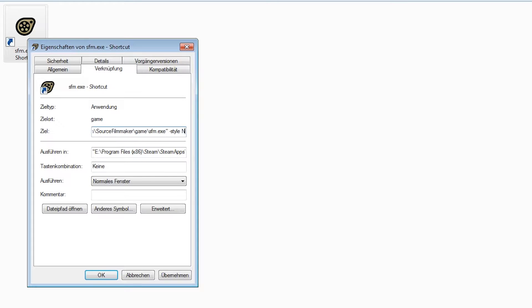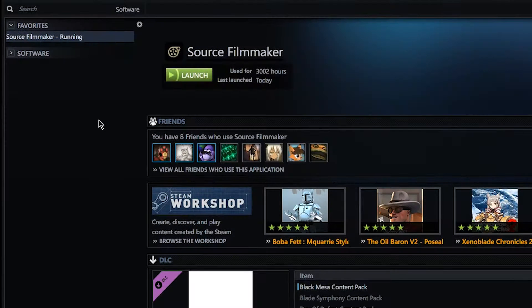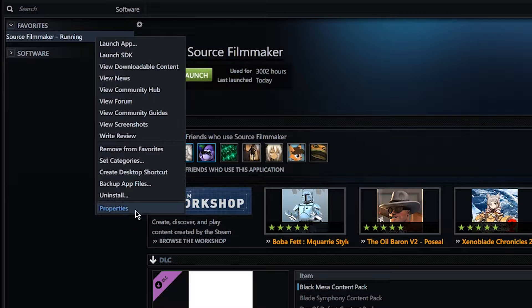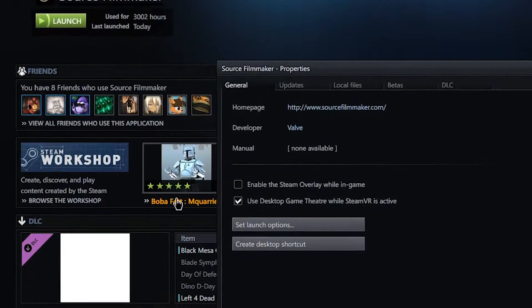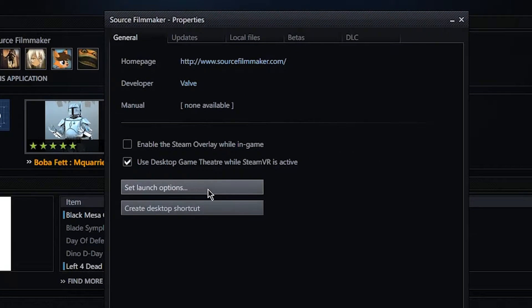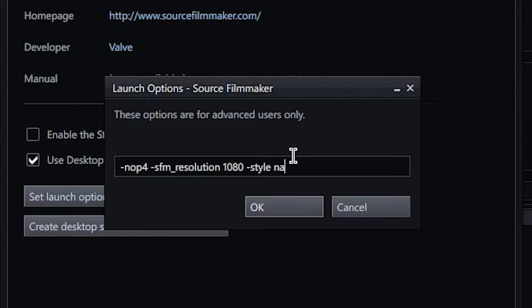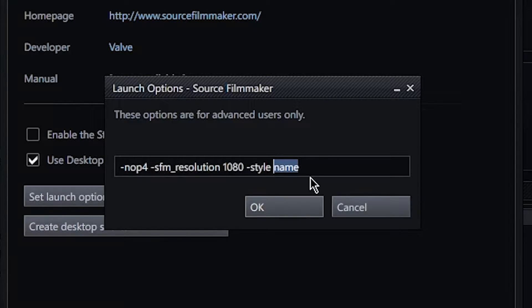If launched over Steam, simply right-click SFM in the library, go to properties, set launch options and add "-style", followed by the name of the style. You'll obviously have to restart SFM to see these changes.